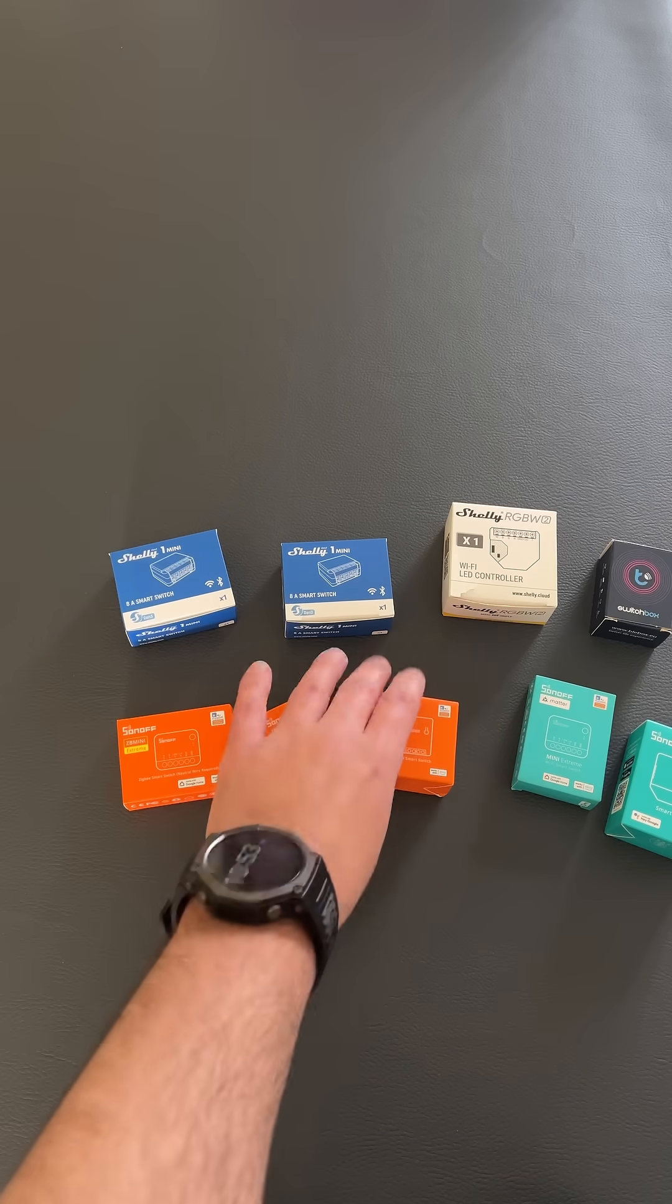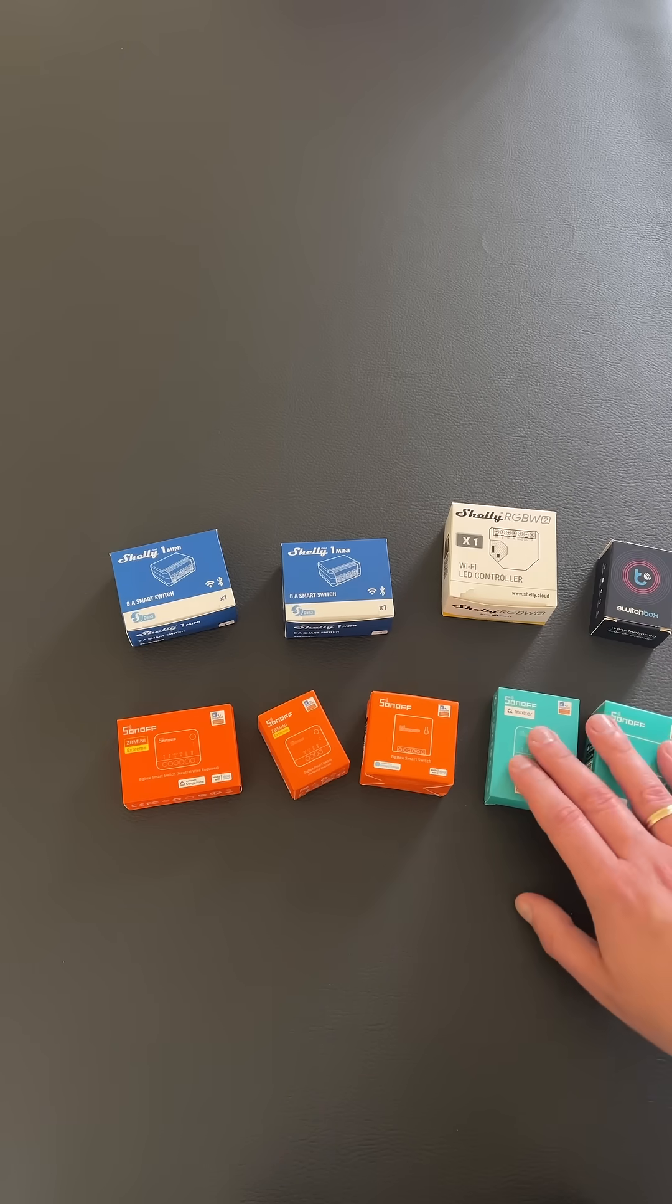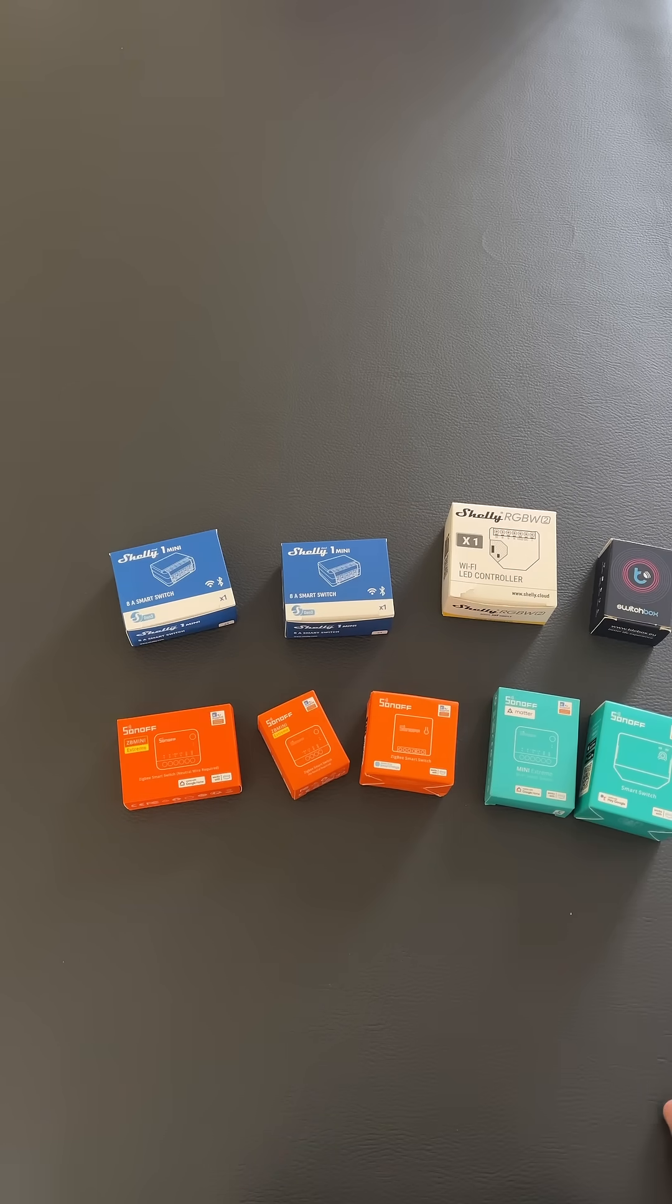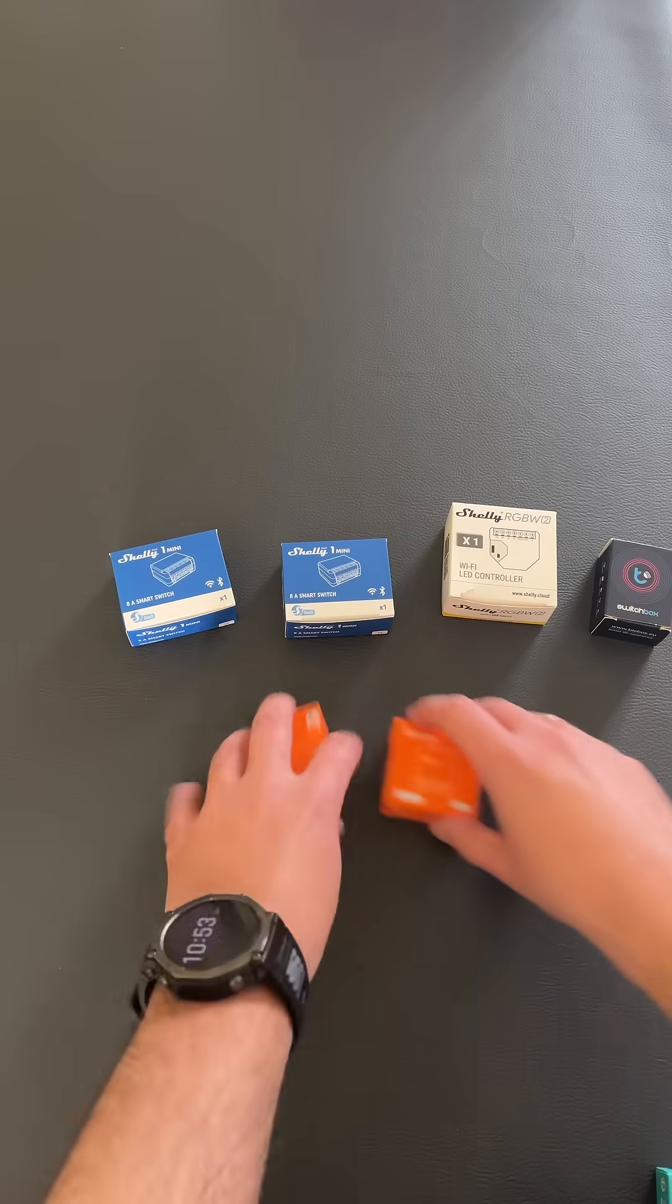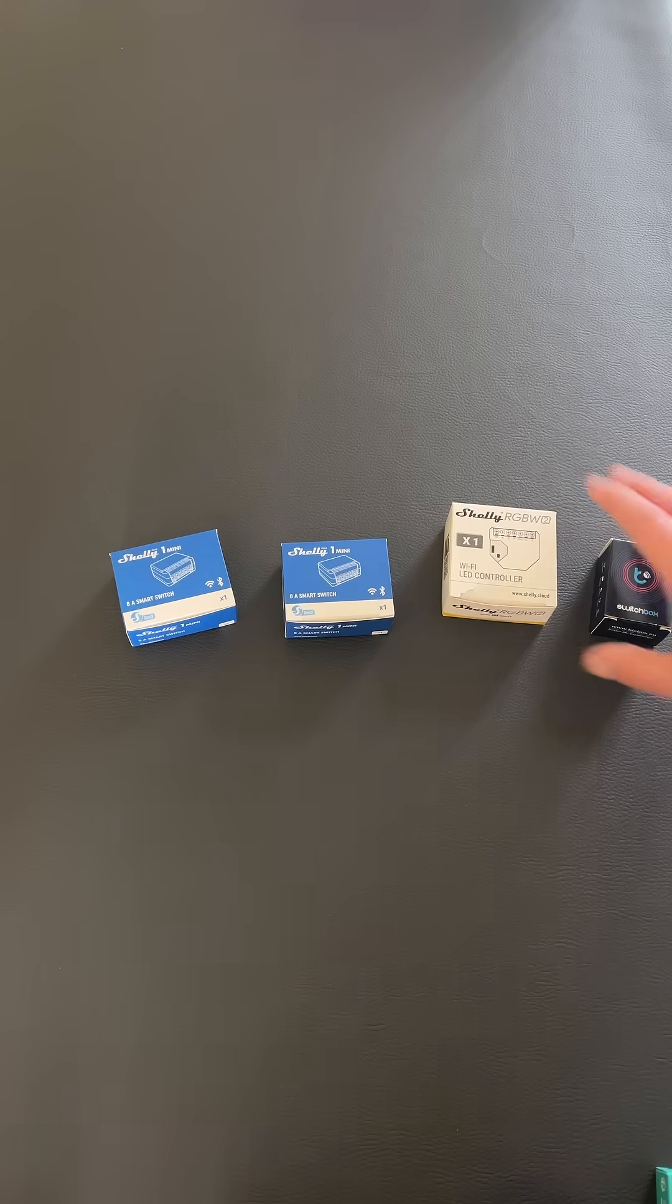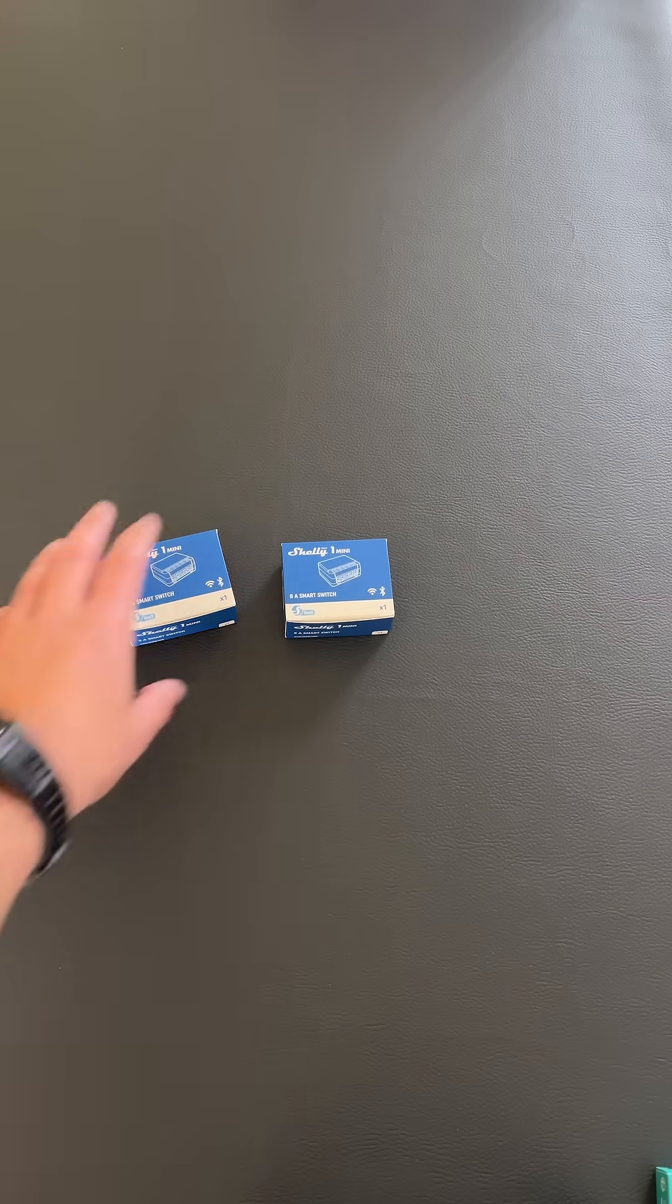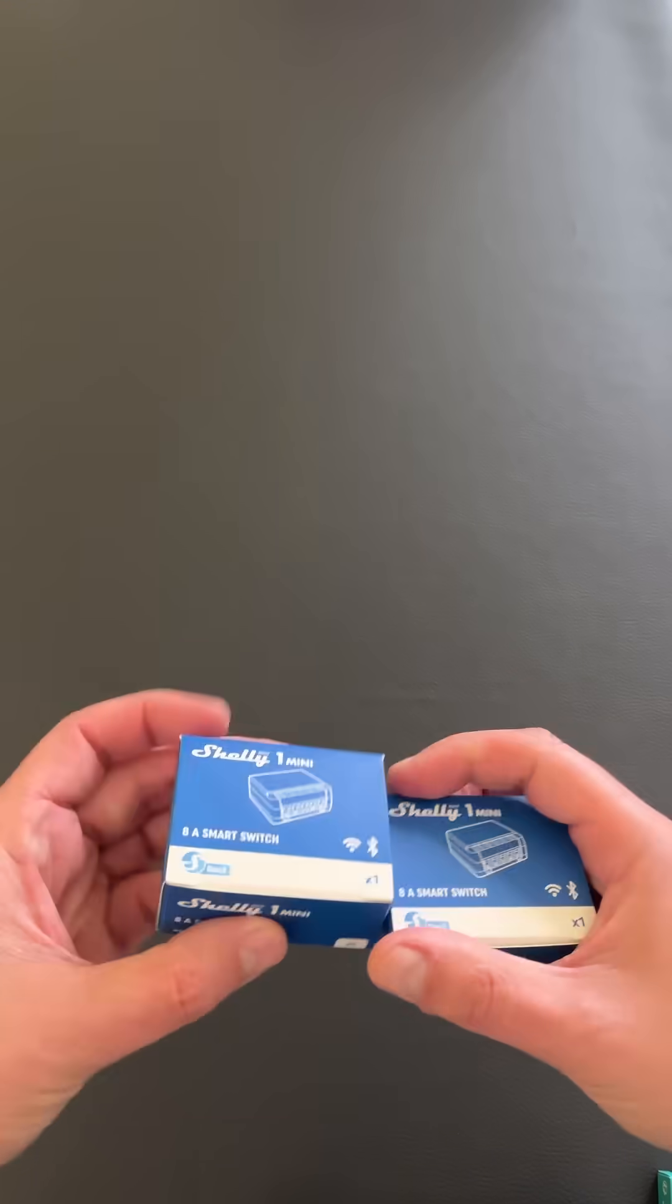But today we will see something totally new and for this reason we will leave all the others aside and we will focus only on these smart switches from Shelly.